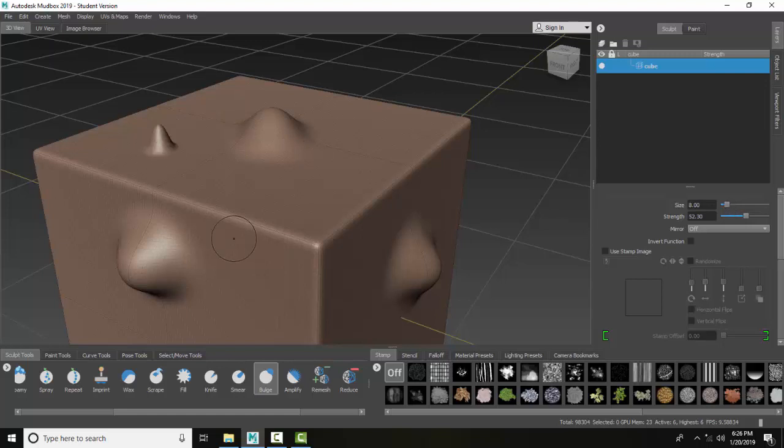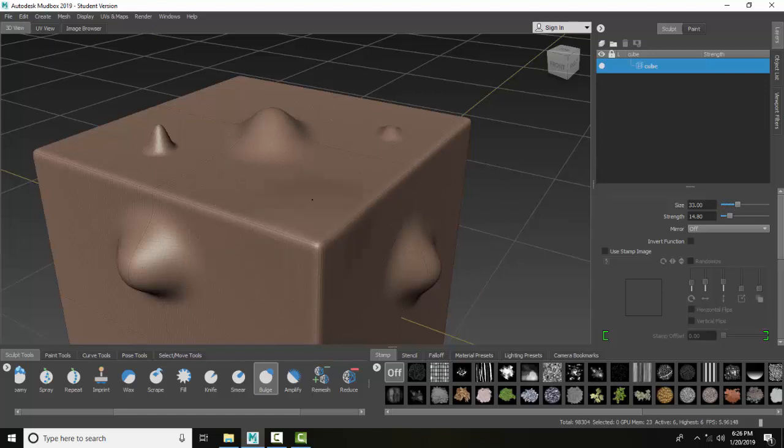It makes a nice even shape. If we bring down the strength, it builds up nicely. I really like this tool. It builds up nice and smooth.